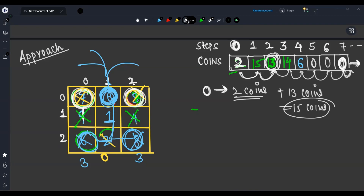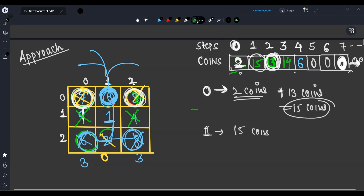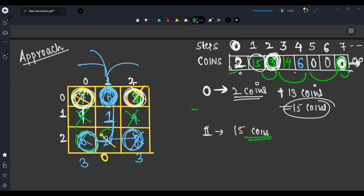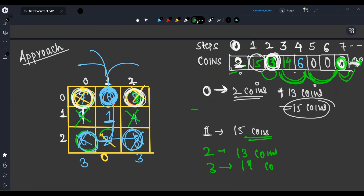So at zero step I have two coins, I can move two steps forward, I take 13 coins in pocket. Then I move 13 steps forward and hit zero — so I have only 15 coins total. Similarly at one step I take 15 coins, move 15 steps forward, reach zero — so 15 coins remain. At two steps I take 13 coins, moving 13 steps forward gives zero — so 13 coins. At three steps 14 coins, moving 14 steps forward gives zero — so 14 coins. At four steps six coins. The maximum is 15 coins, achieved at both zero steps and one step. The minimum of those is zero steps — that is the answer.